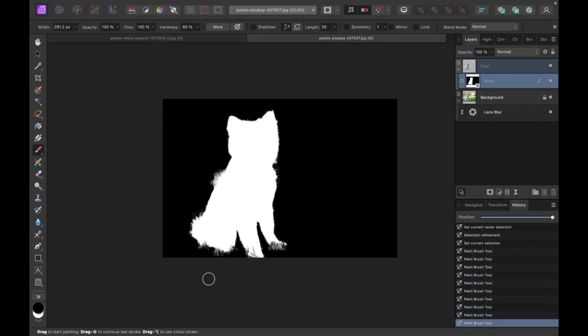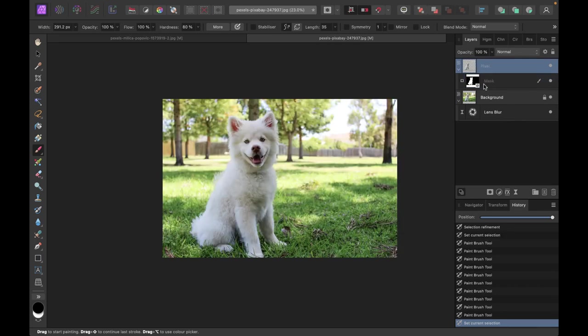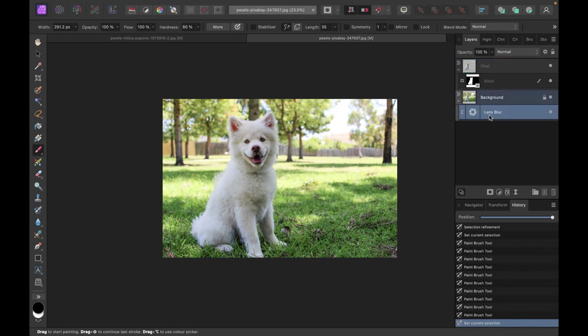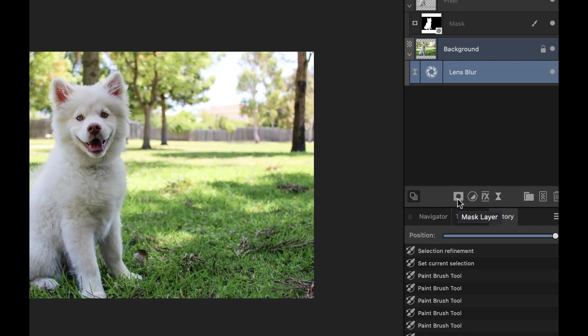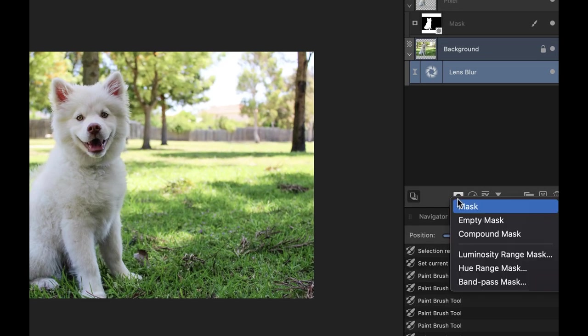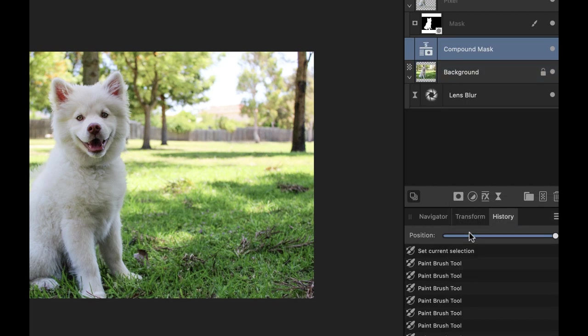All right, that looks pretty good. So we have our mask now. The next thing we want to do here is just to create a compound mask, because we're going to be combining the mask for the background with the mask of the dog. Okay, so we're going to be using a compound mask for that. So in this lens blur, what I'm going to do here is just add the compound mask by clicking on mask layer and then choosing compound mask.